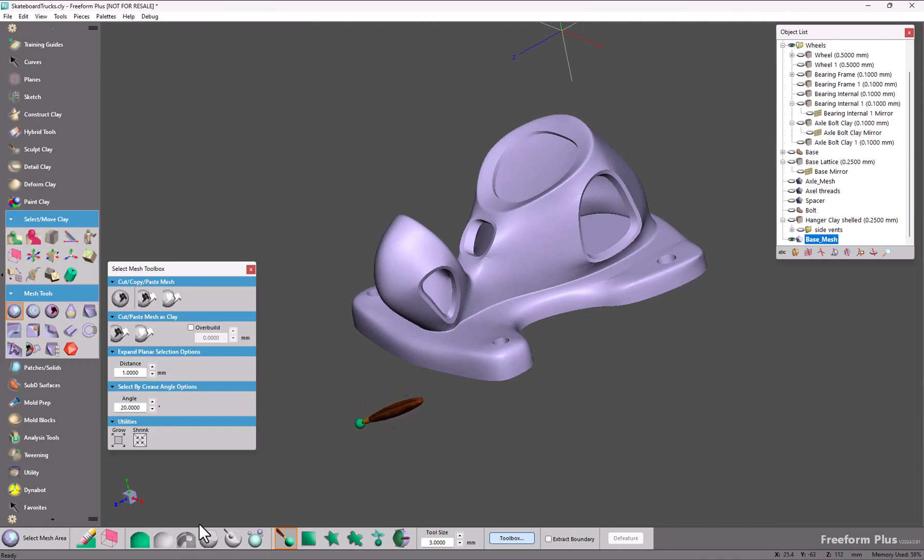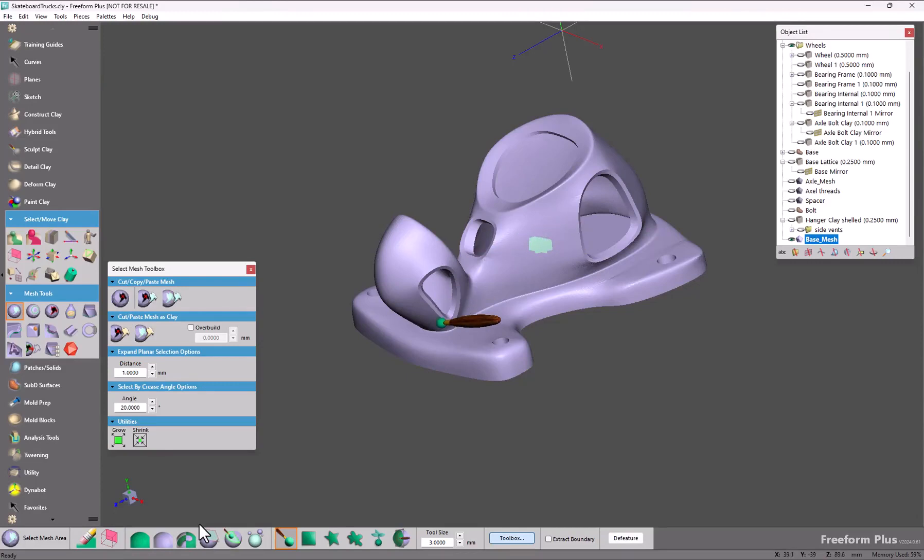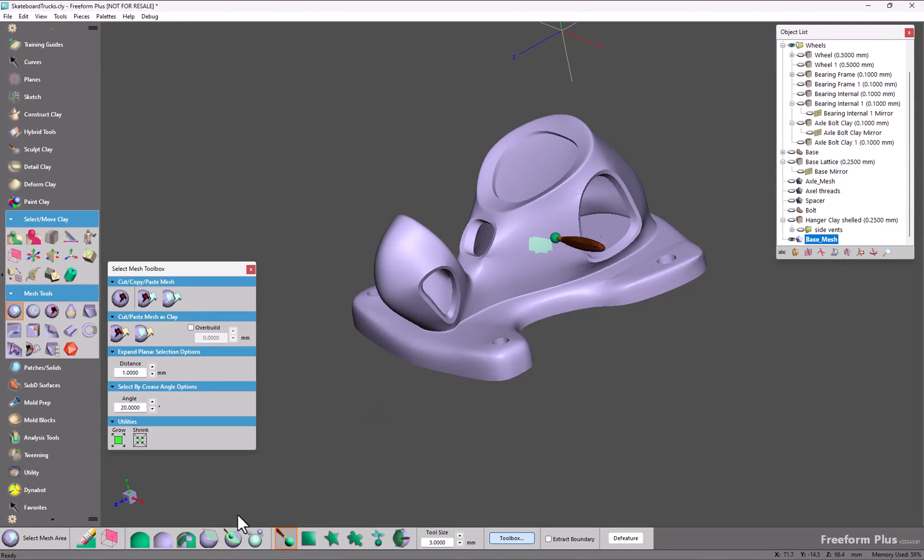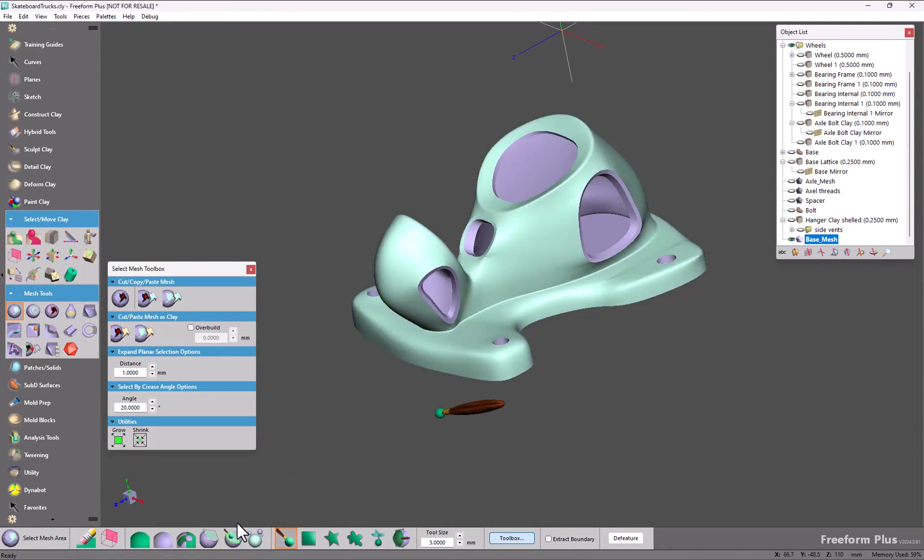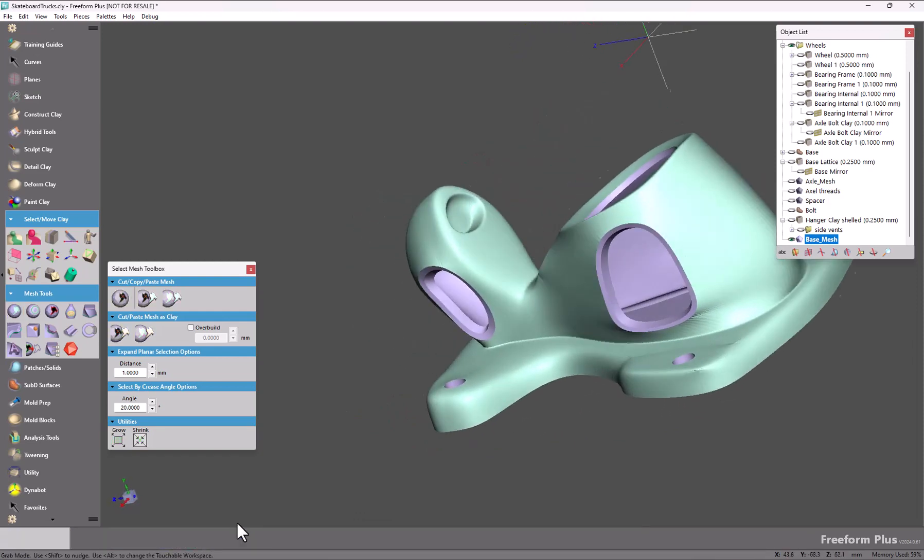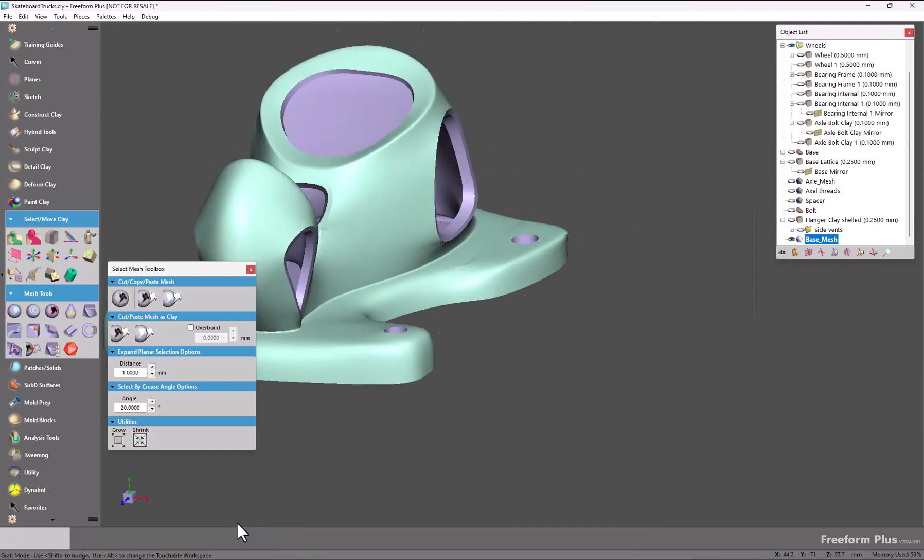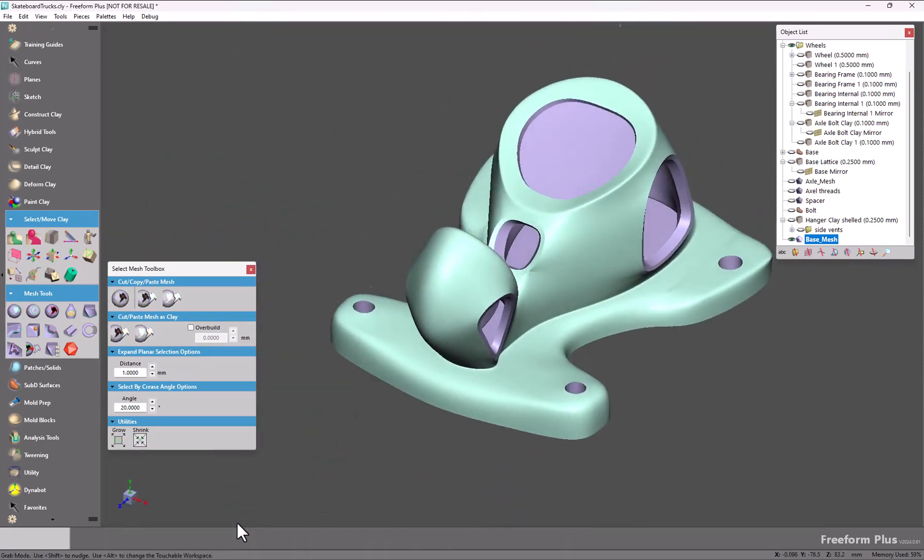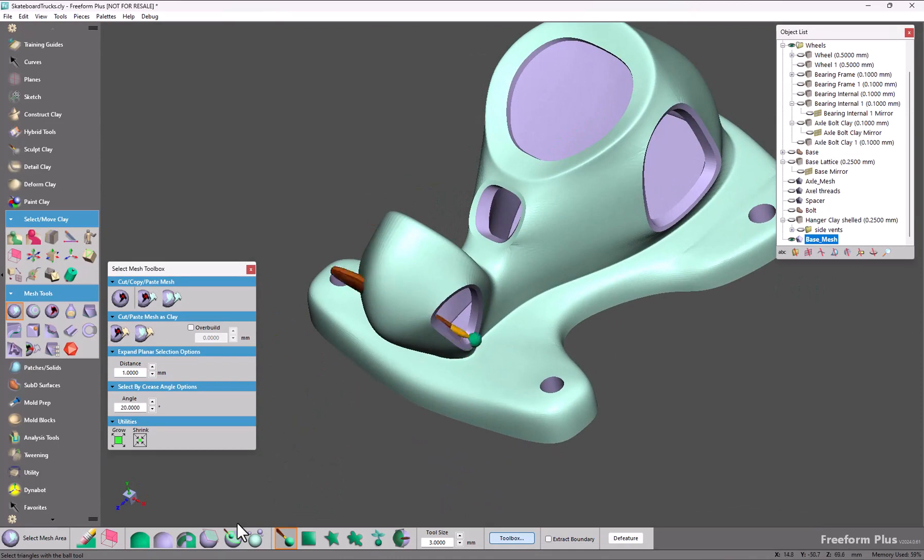So if I make a selection here on the surface, just make a small region, we've added a select by crease angle which has an option here to control the crease angle. Once you have a small seed selection, you click and it will propagate and select everything that is met by that option.